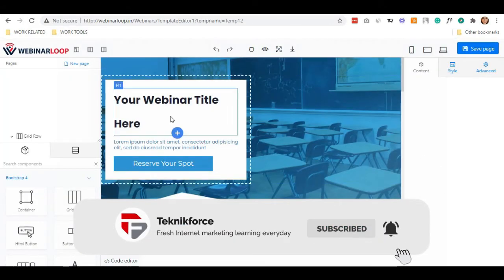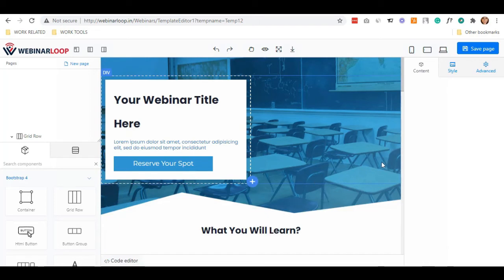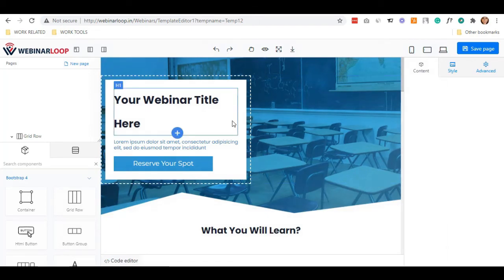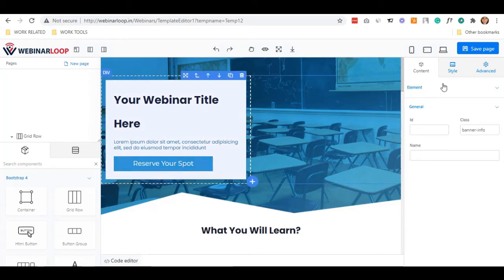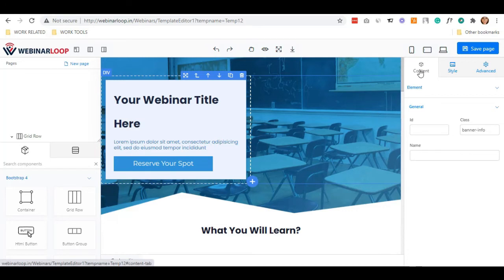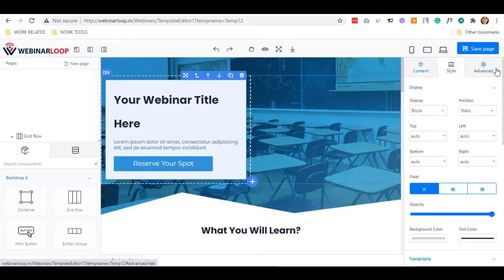You'll see your template and this is where you can customize everything. If you wanted to edit a specific group, you can just click a specific container. On the right bar side, you can see options on how you are going to change everything or edit. It has content, style, and advance.